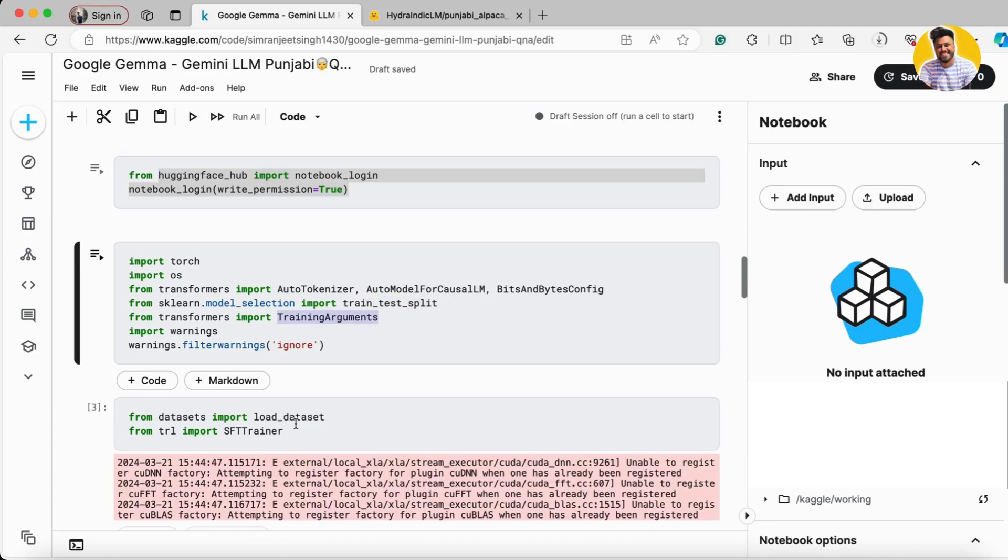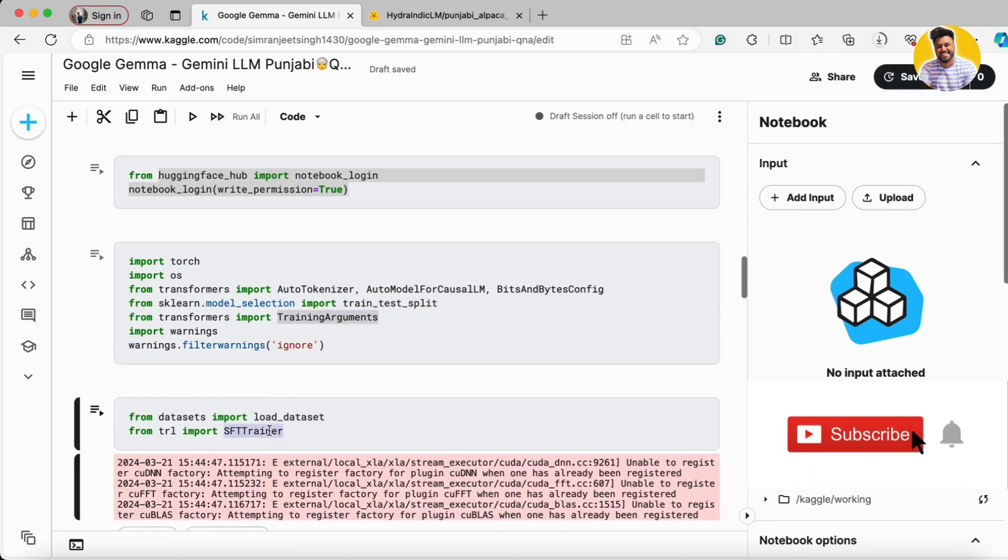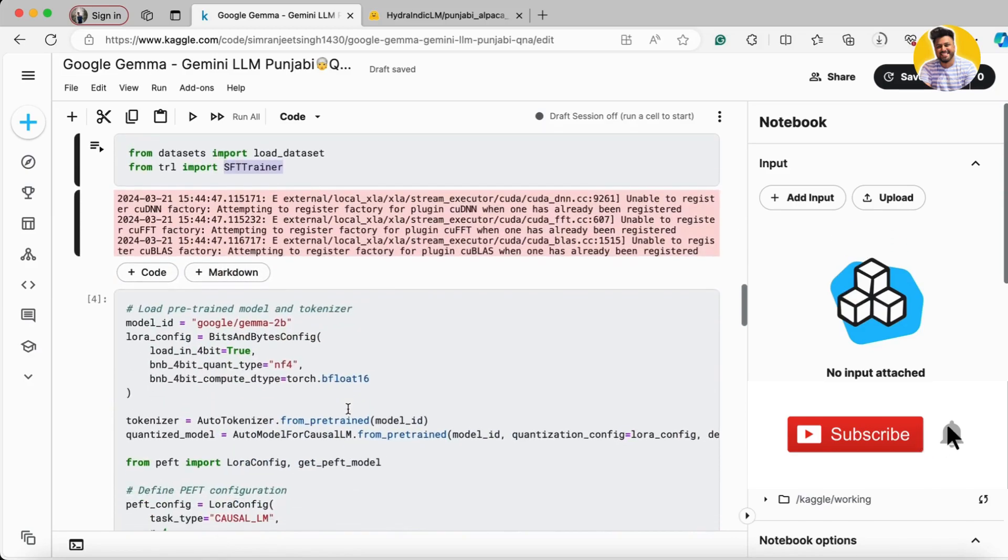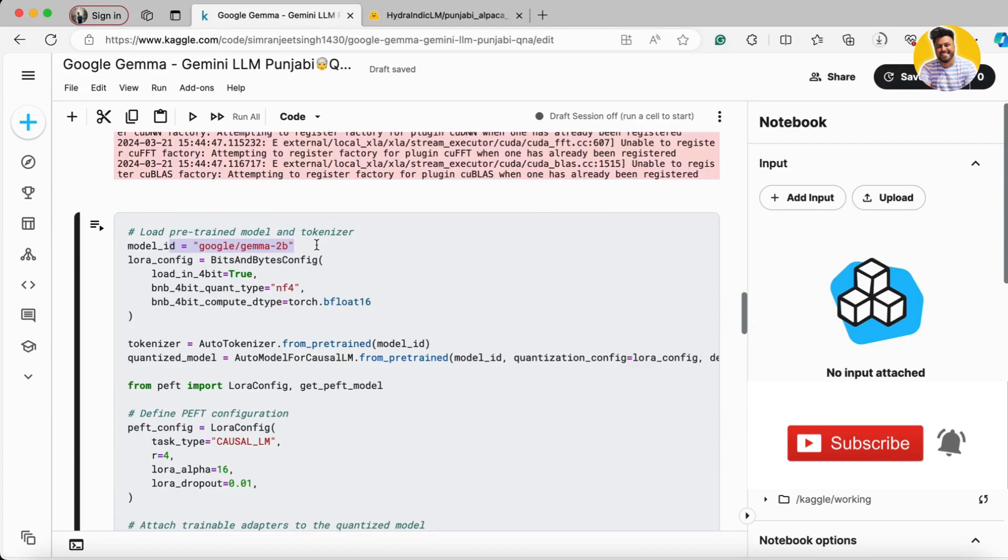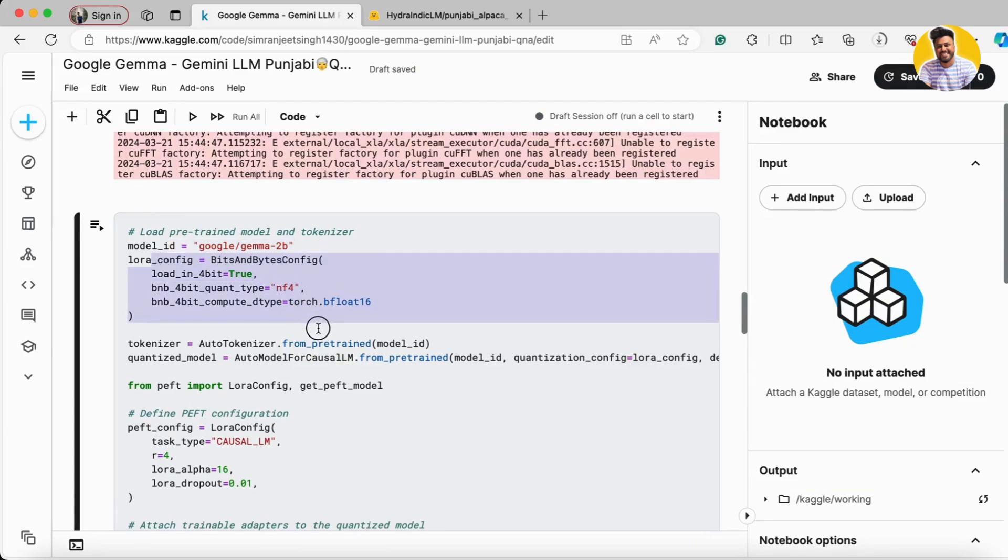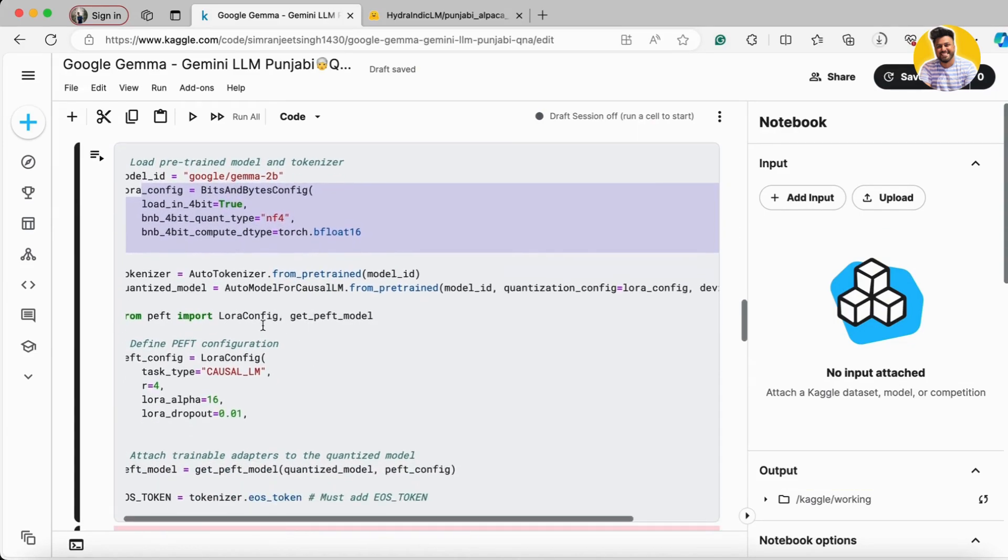The very first thing I just download this Google Gemma 2 billion parameter model in the quantized format.